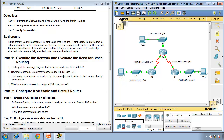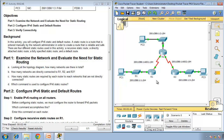How many static routes are required by each router to reach networks that are not directly connected? Router 1 needs to know how to reach Router 2's LAN, Router 3's LAN, and the WAN between Router 2 and Router 3 — so three static routes. Same goes for Router 3, also three static routes. Router 2 only needs two static routes — Router 1's LAN and Router 3's LAN.